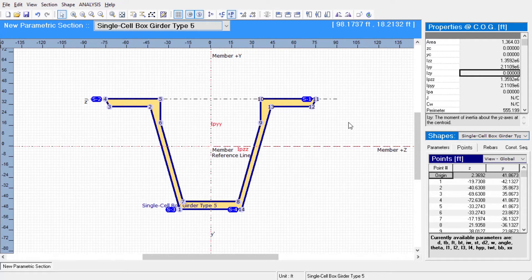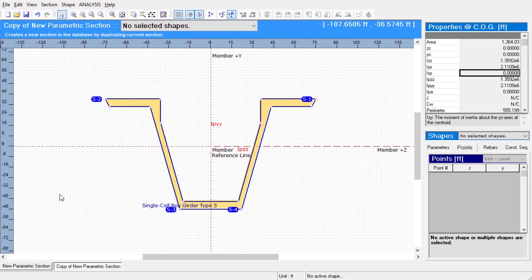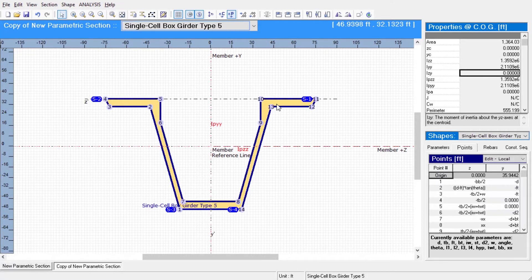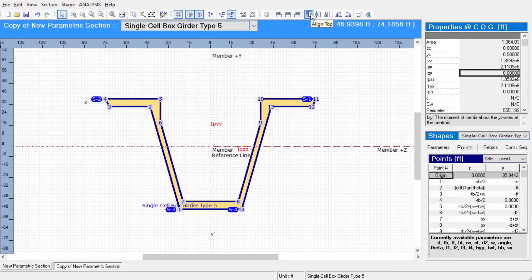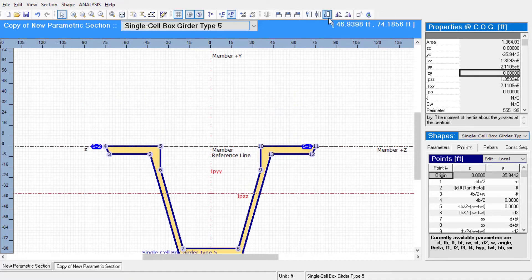To have a better understanding of the member reference axes, let us define another section using the duplicate command. After giving our section some offset in the y-direction using the align top option in the toolbar, we are ready to go into Larsa.